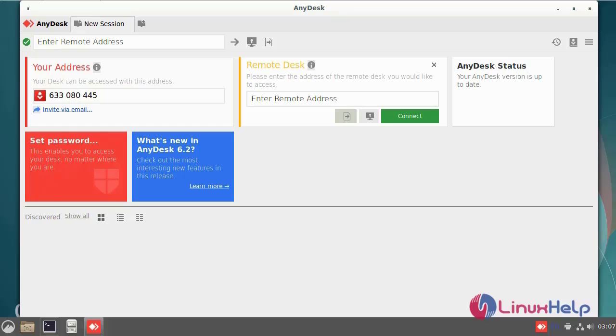Next, now I am going to set a password for the unattended access. This will set a fixed password on your system which can be used anytime to connect. Now I am going to set the password.